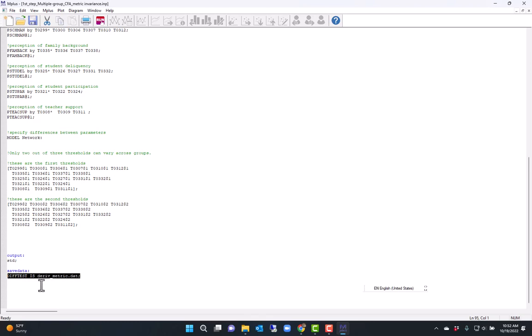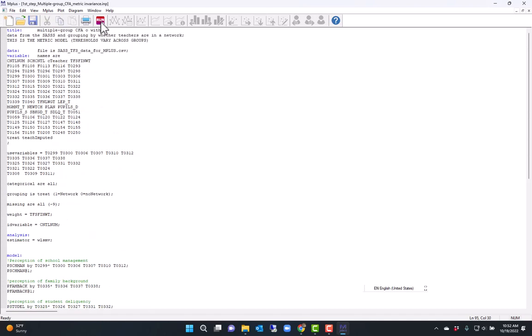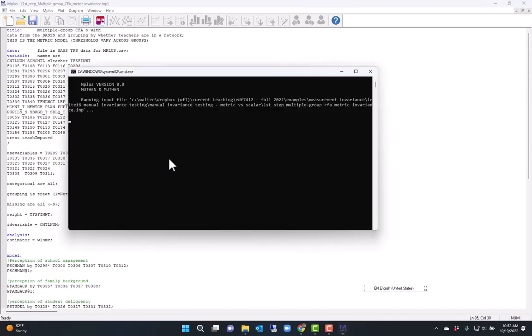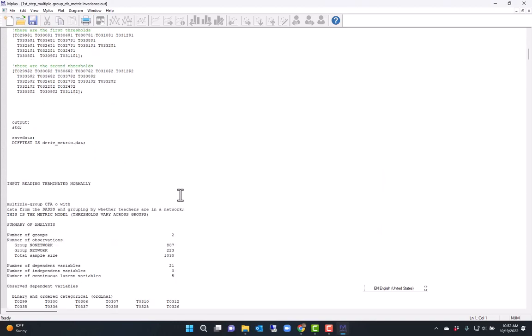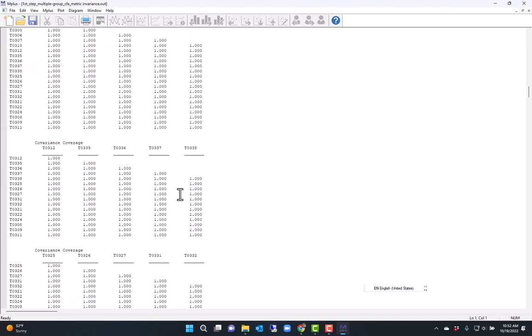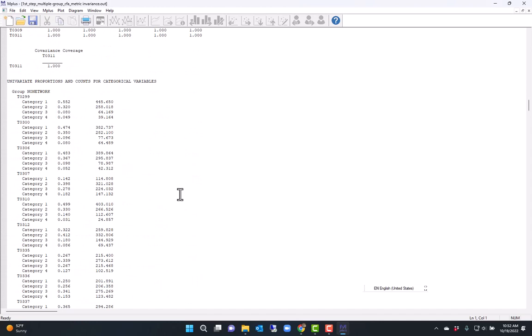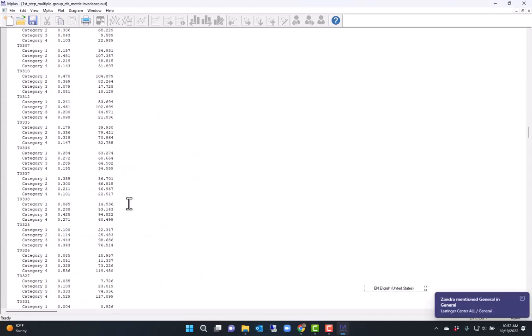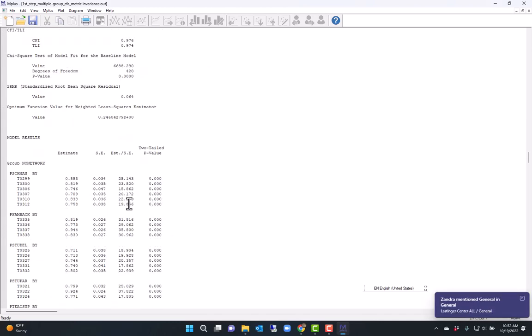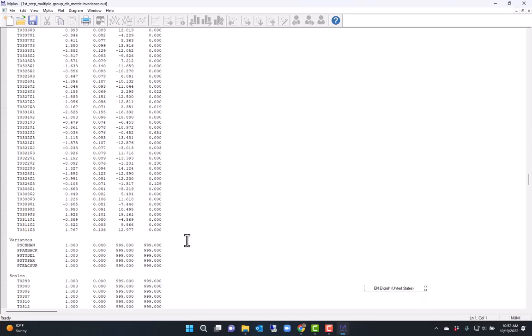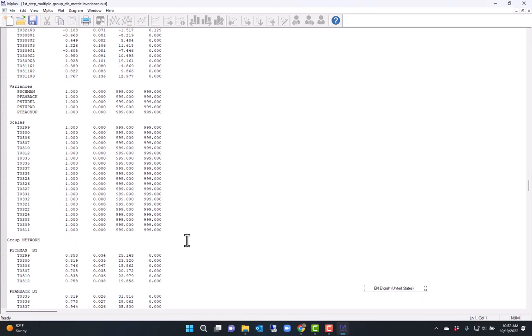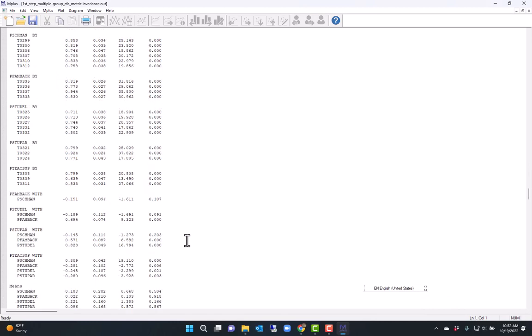So run this model, scroll down past the descriptives here.